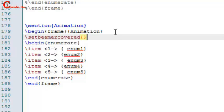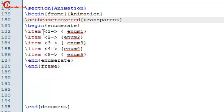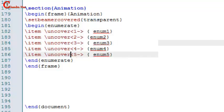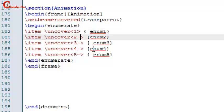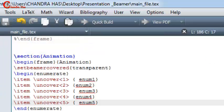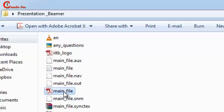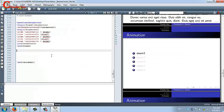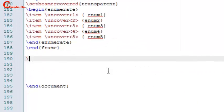We can also use transparent animation. Write 'setbeamertemplate covered transparent', and then use the 'uncover' command. You can remove the dash if you don't want continuation. We can also add a movie in our slide — create a new frame for that.